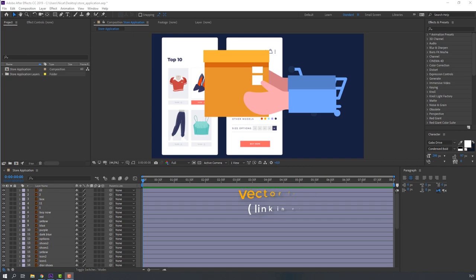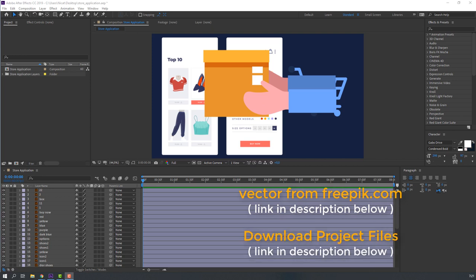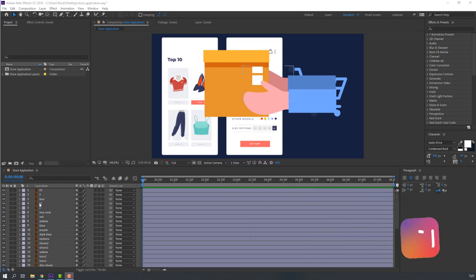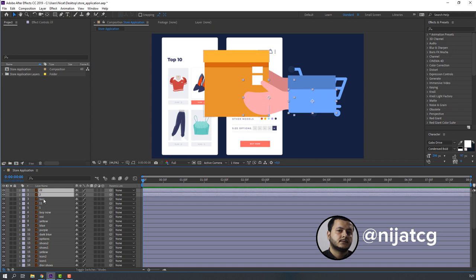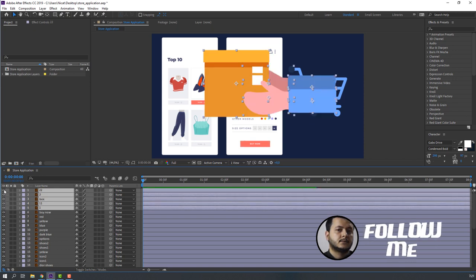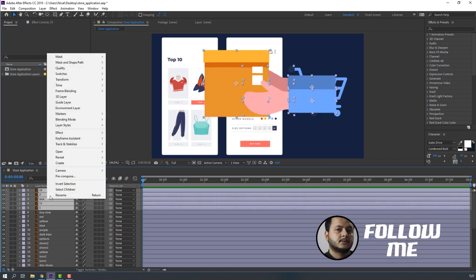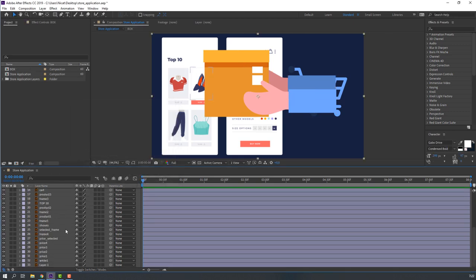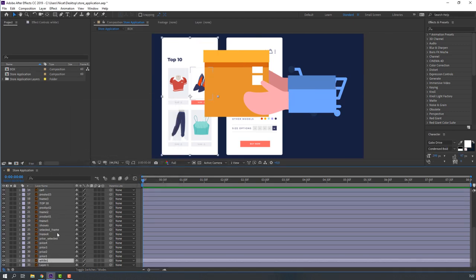I'm using vectors from freepik.com — I will add the download link and project files. Let's compose these objects: select these layers, right-click, precompose, add name 'box' and click OK.